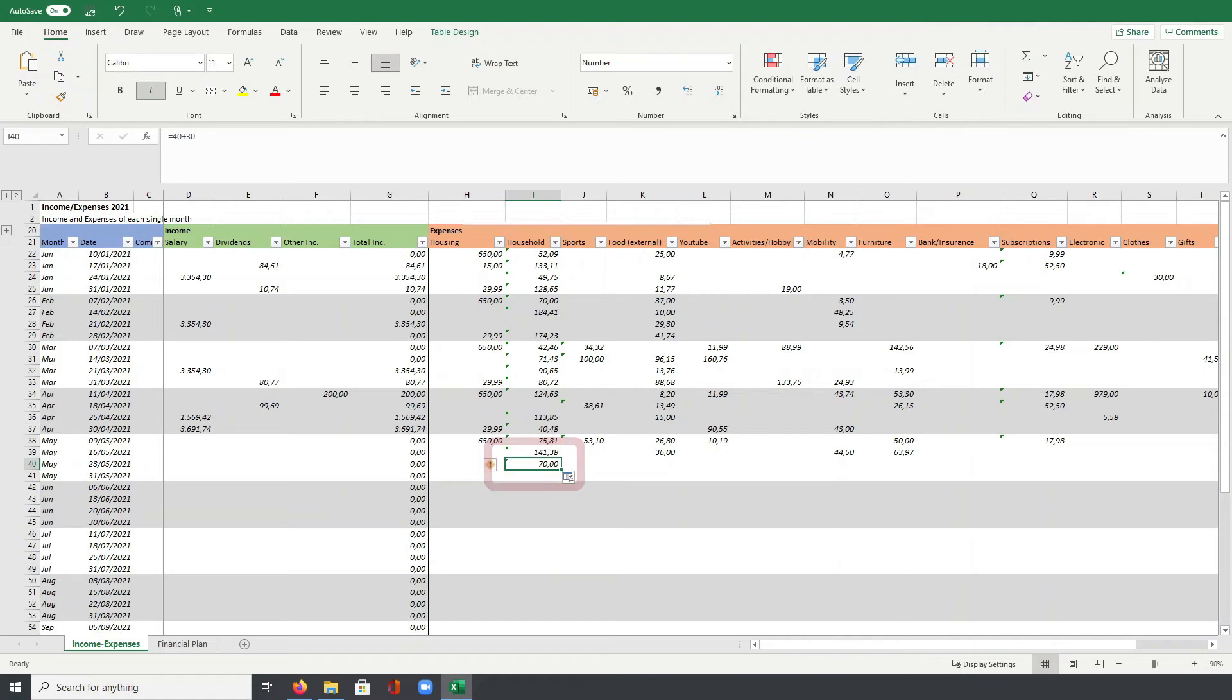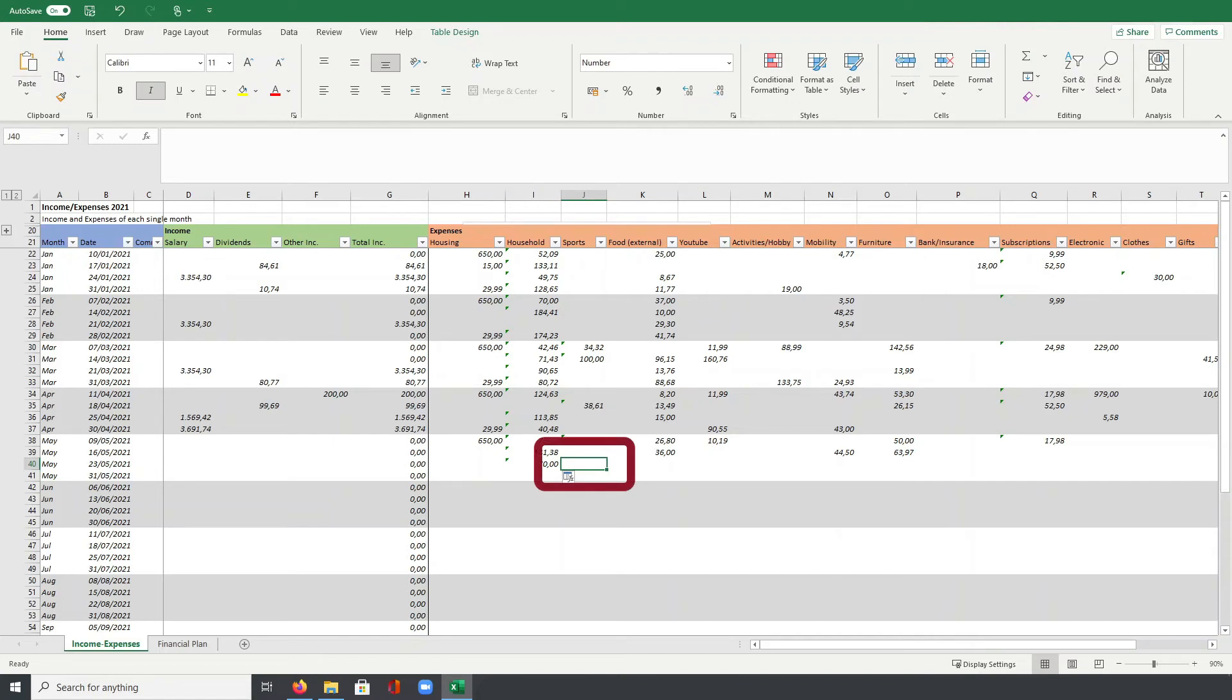Of course, I could also put it directly with the total amount. Let's say here for sports, I would have in this week expenses of 30 euros and 60 euros for sports. So I can put directly here 90, this would of course also work.